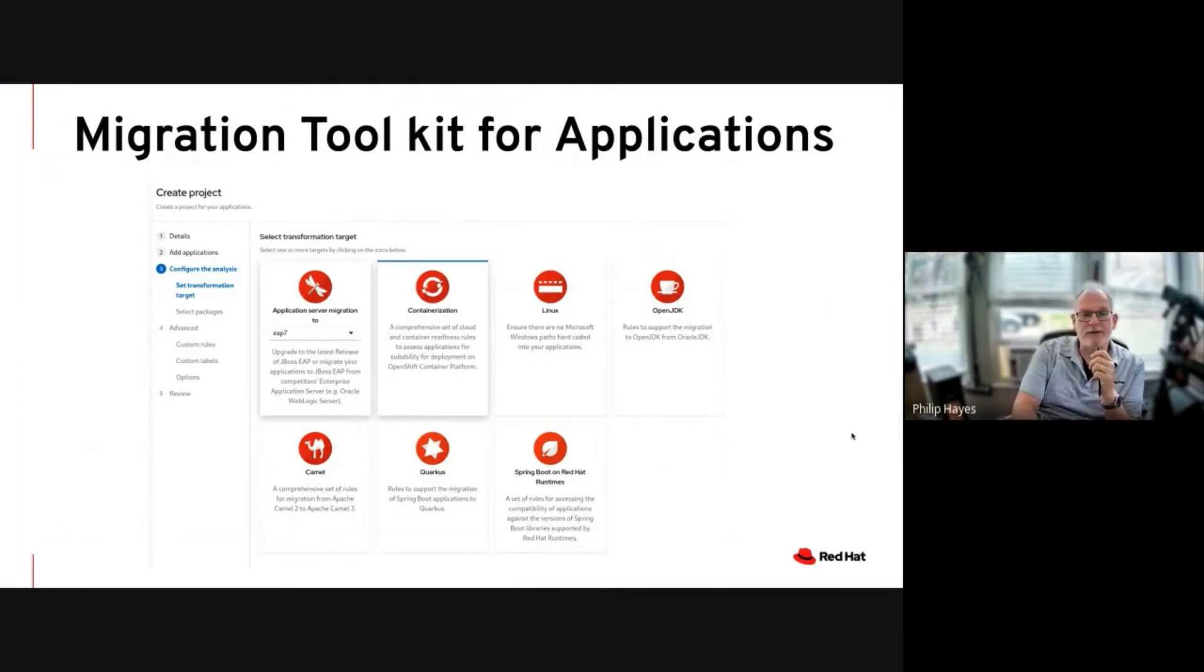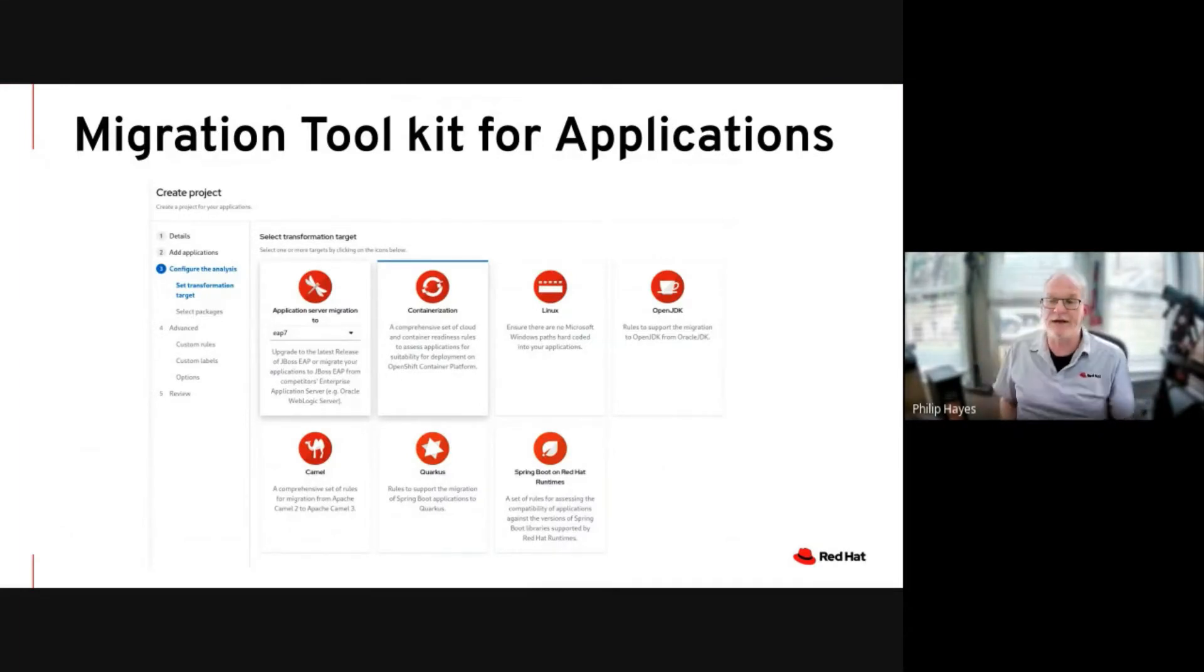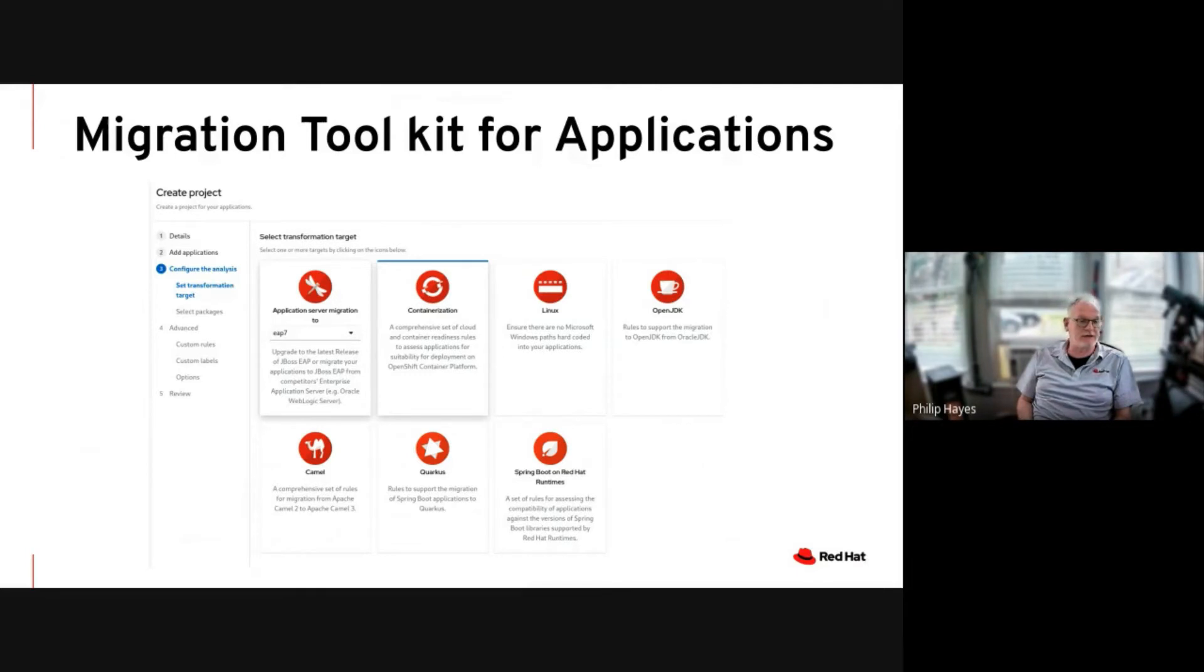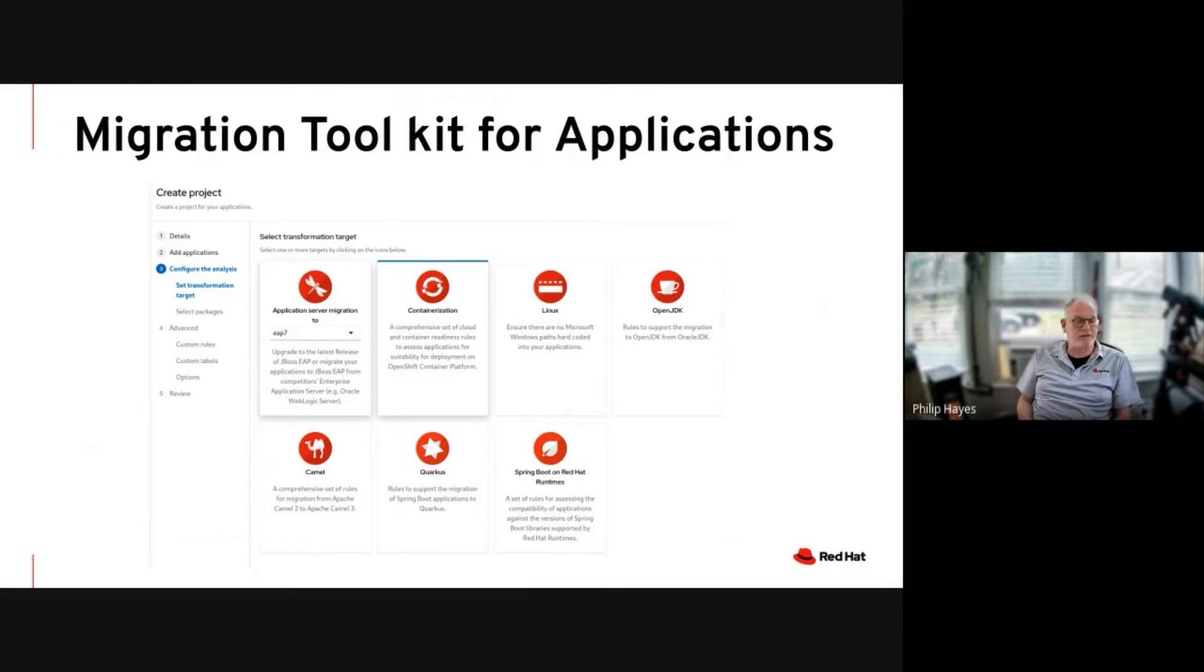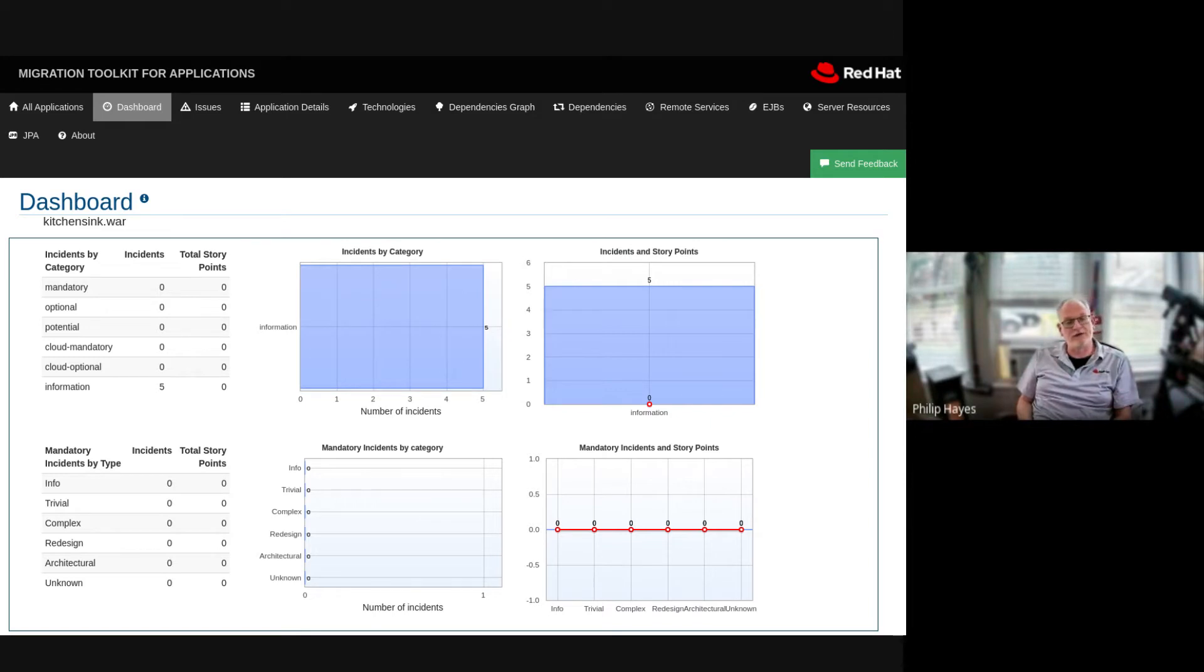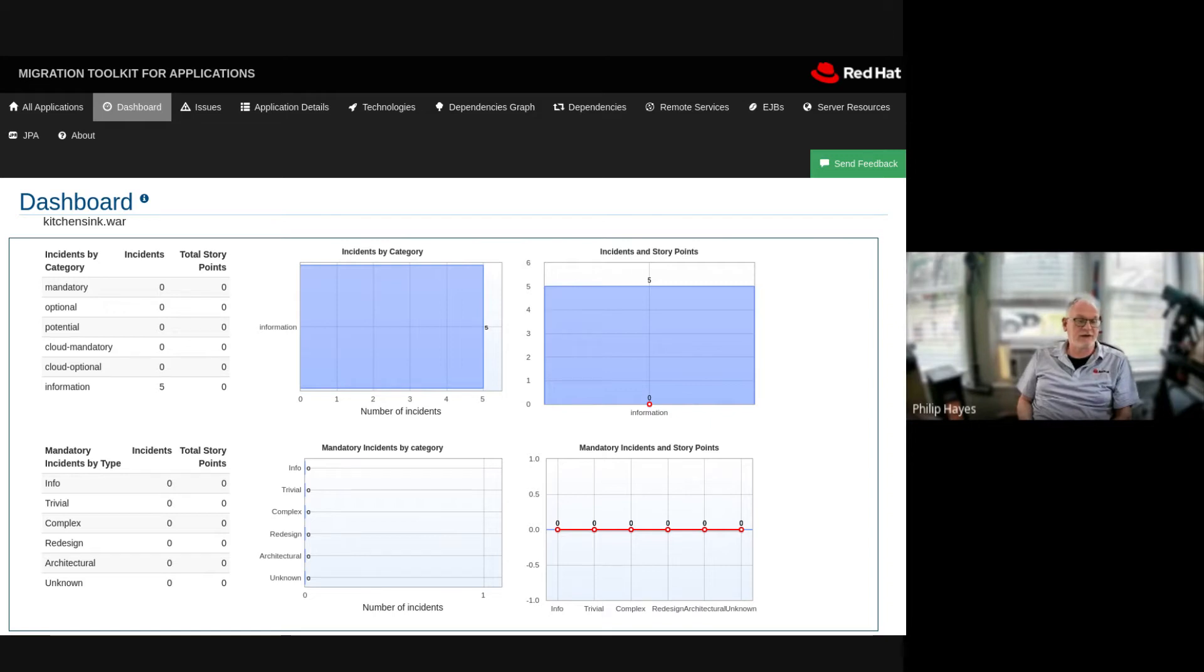All right. So in our experience, the majority of EAP 7 applications really present any code changes which would impact containerization. But just to give our customers some visibility on this, Red Hat provide the migration toolkit for applications. So you can see from this screen, we're selecting containerization or checking to see whether or not this application is cloud ready. So we're selecting that and then we would typically see the kind of results which we see on the next screen, which will show zero critical or mandatory issues. So then this is measured by story point, a simple sort of agile methodology to show that there's really no work effort required to make this cloud ready. So using the migration toolkit for applications, you can get the confidence that this application will run on the cloud without any code changes.